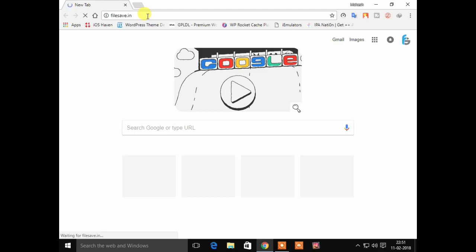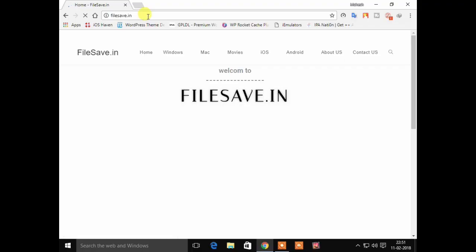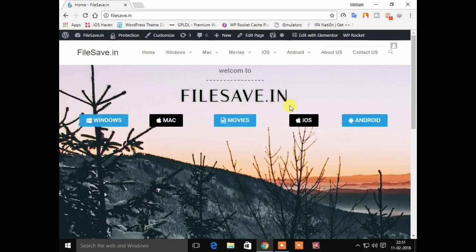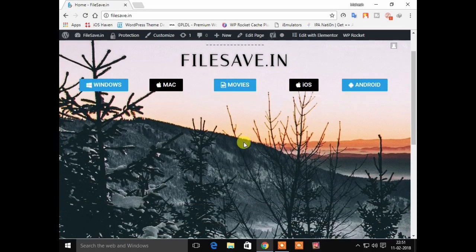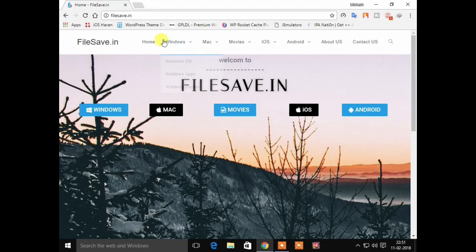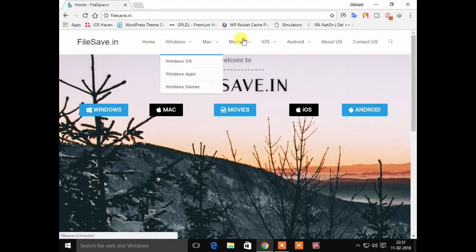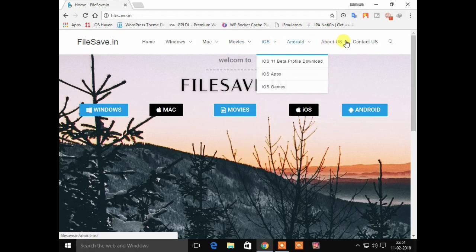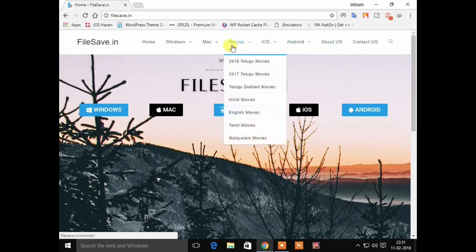If you want to see the movies, you will see the movies here. There are many movies. We look for the movies — there are many categories of expertise.